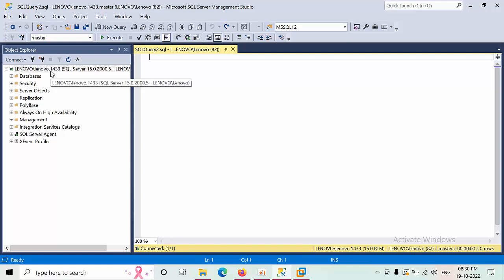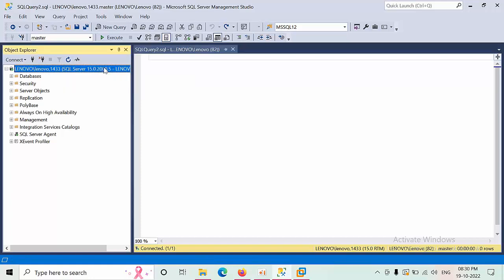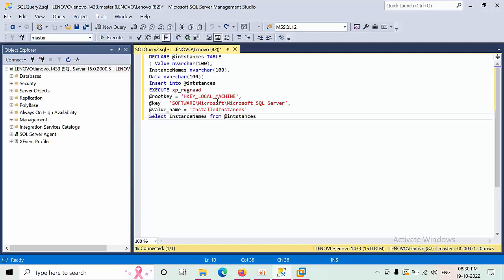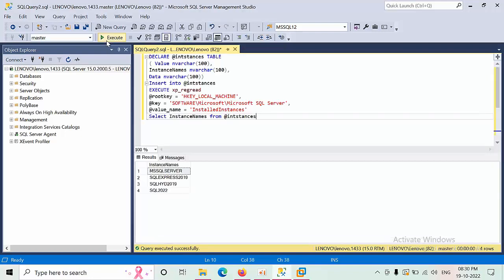When I right-click on new query, I got this window and I'm pasting that query. So execute that. Here I will get to know that there are four systems with SQL Server installed on this SQL machine.